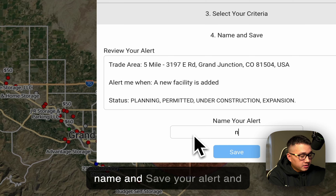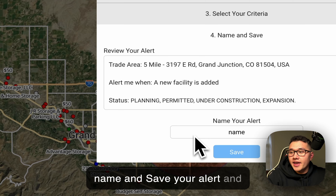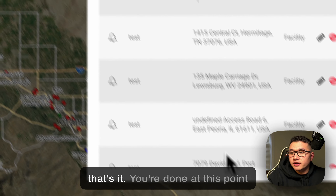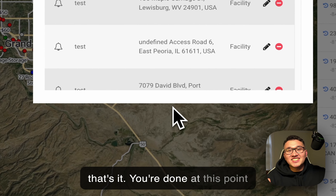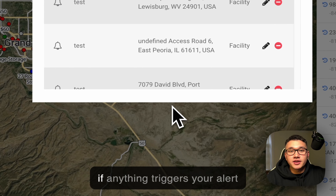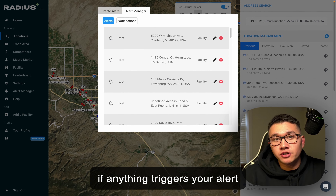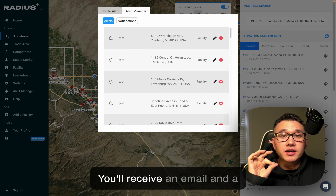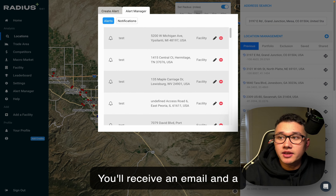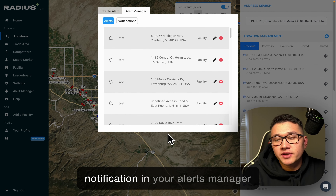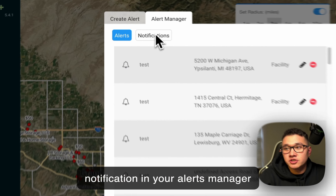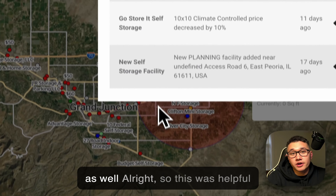Then all you have to do is name and save your alert — and that's it, you're done. At this point, if anything triggers your alert, you'll receive an email and a notification in your Alerts Manager as well.